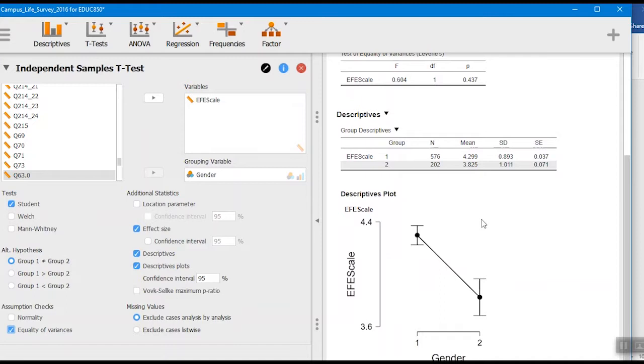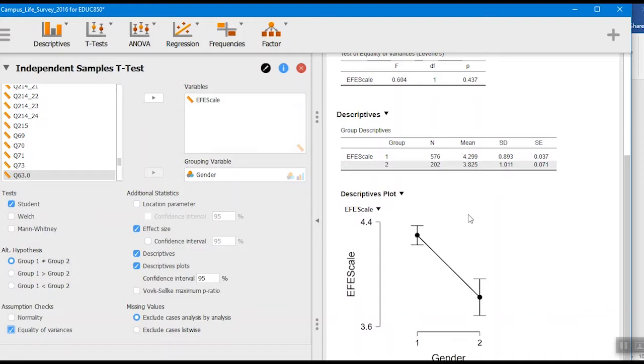You can see the descriptive plots here as well. It gives us these standard error bars. You'll see they're a little larger for the men as compared to the women, but you see that difference between the two groups for that.